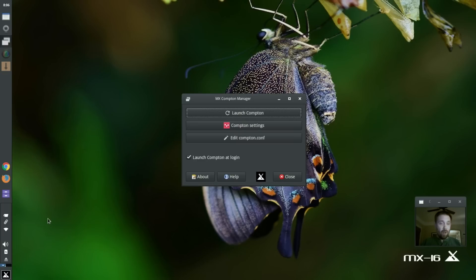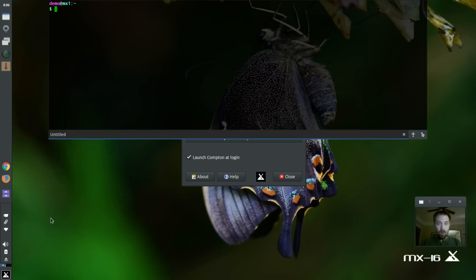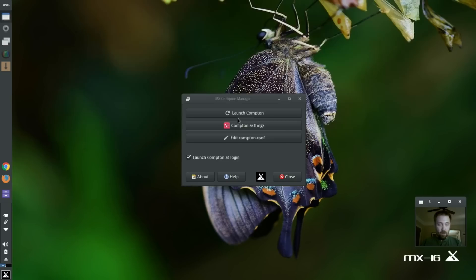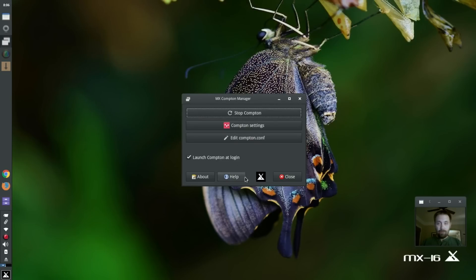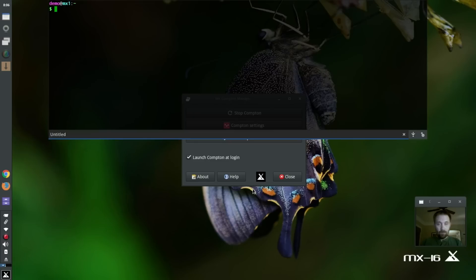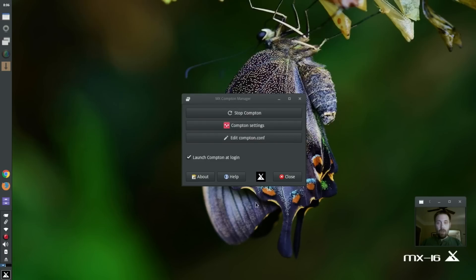Now it's not running, you can tell. If I open up the terminal window, you can't see behind it, right? Okay. So now I'm going to launch it again. And there you go. Now it's on behind it.